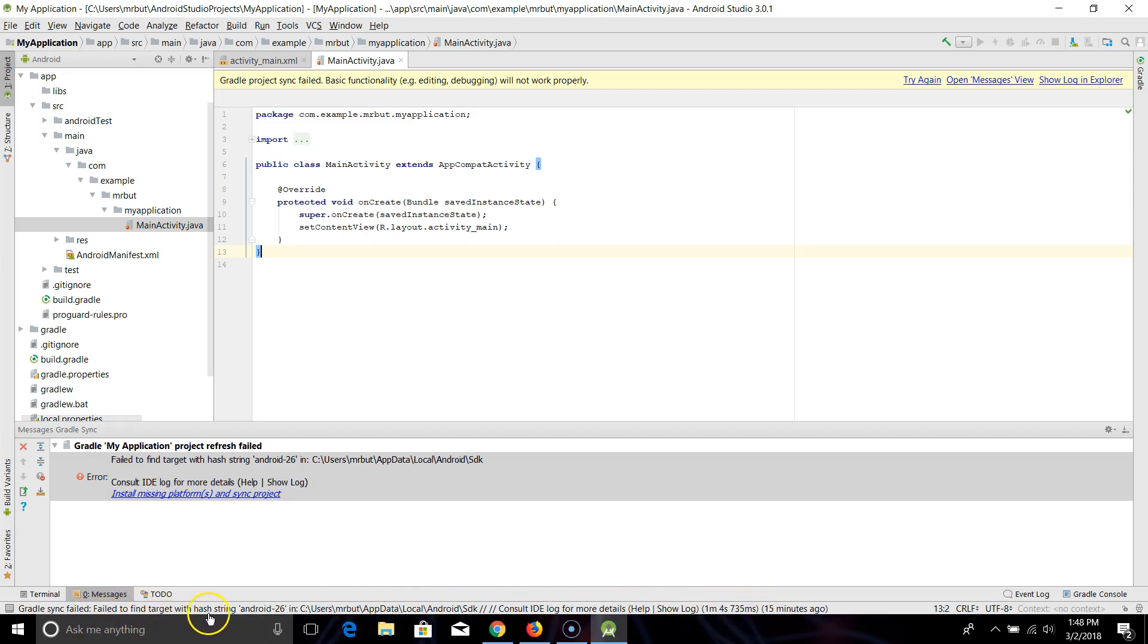So mine reads: Gradle sync failed to find target with hash string Android 26 and this file directory. Consult IDE for more details.